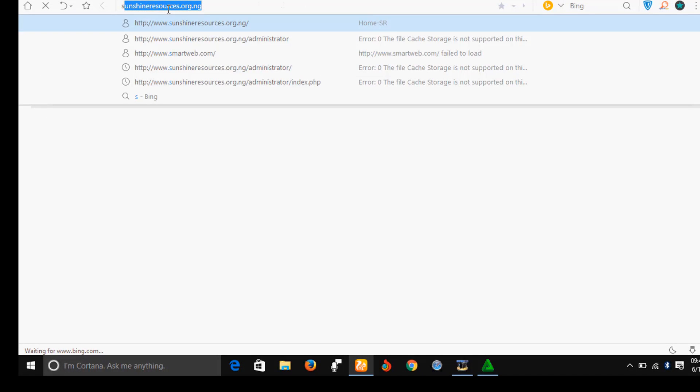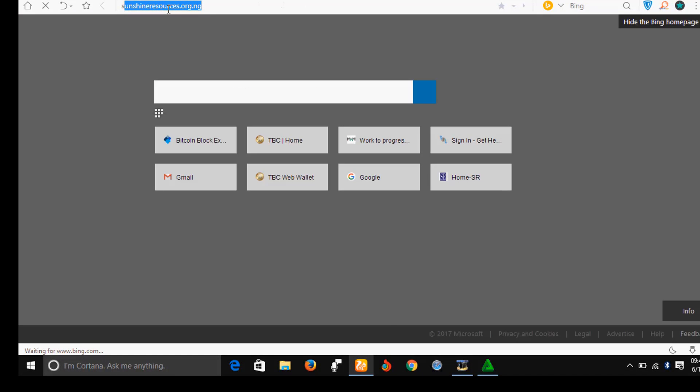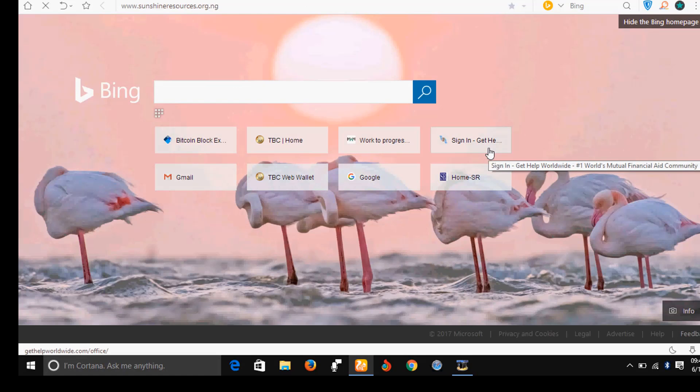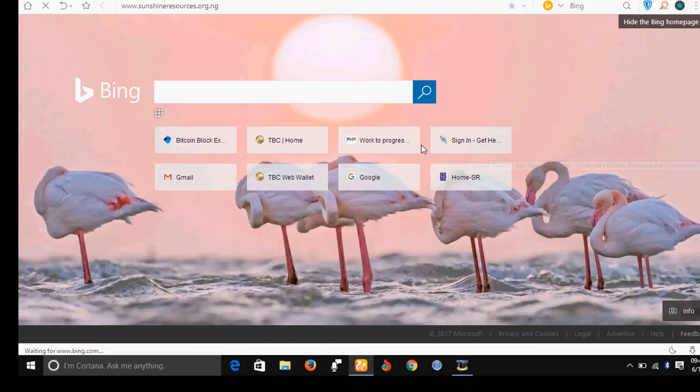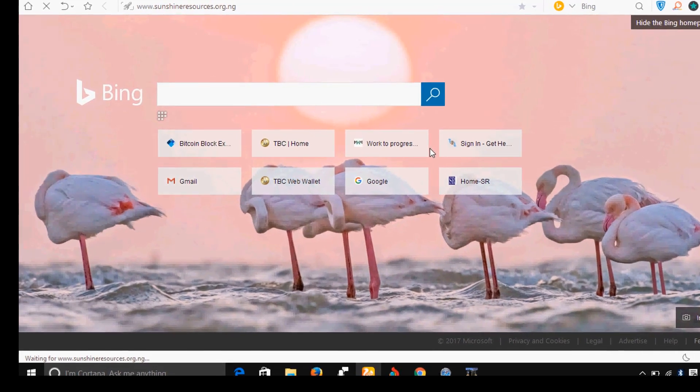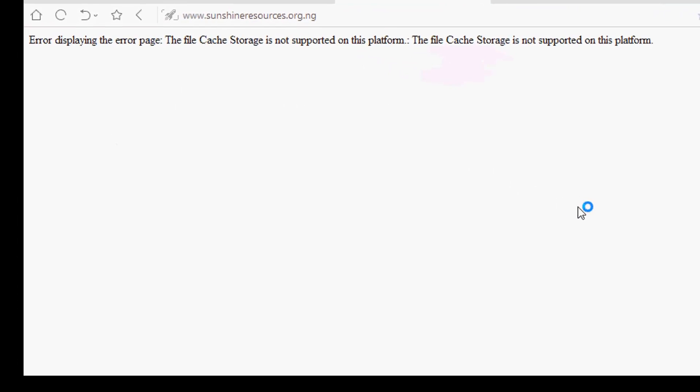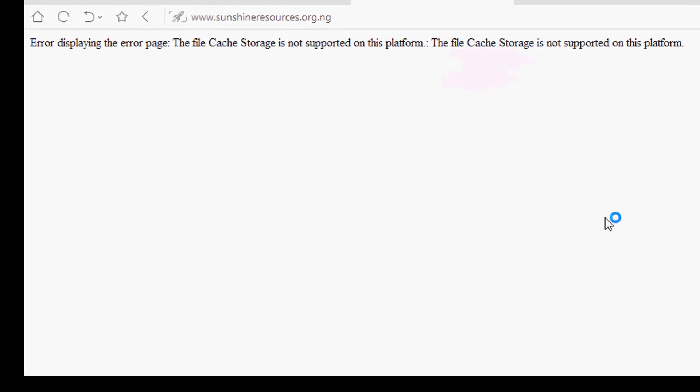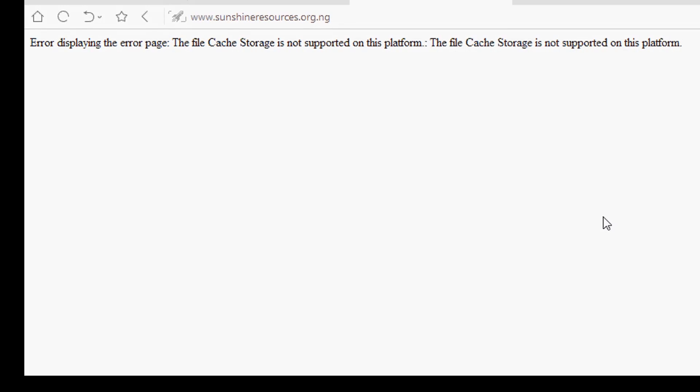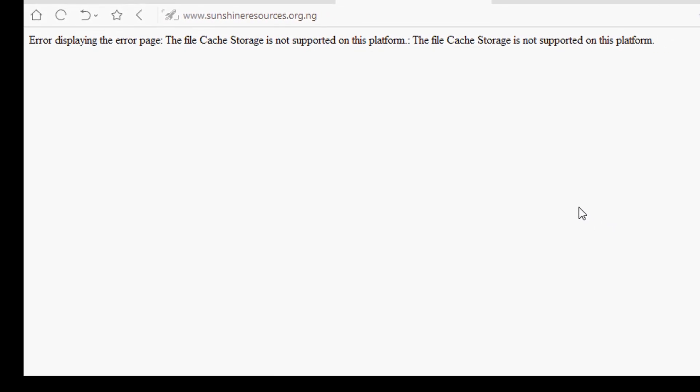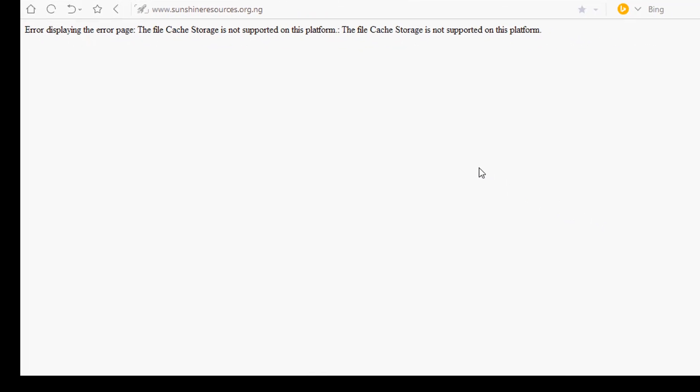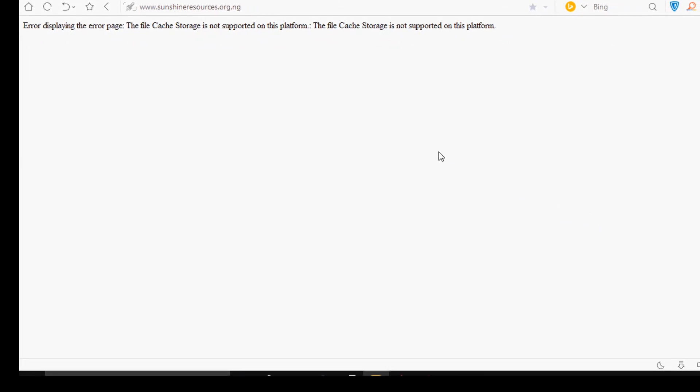Let's wait for it to load. You can see, error displaying the error page: the file cache storage is not supported on this platform. The file cache storage is not supported on this platform.